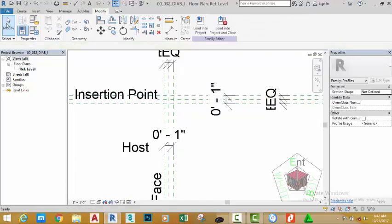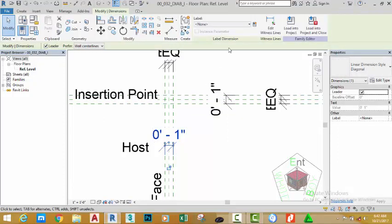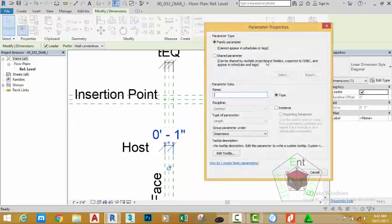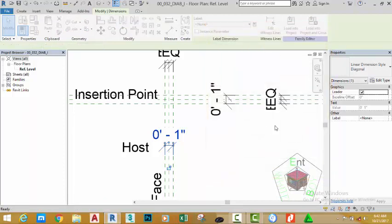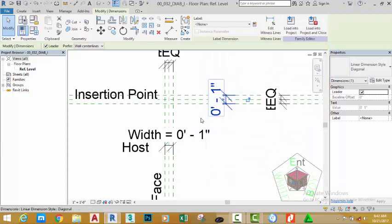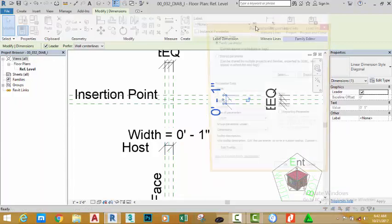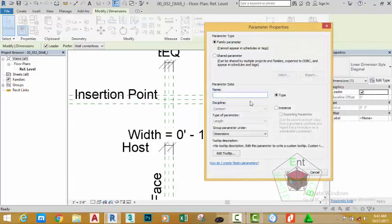Select the modify button on the select panel. Select this dimension and click the label parameter button. Rename this parameter to Width and click OK. Select this dimension, click the label parameter button, rename this parameter to Height, and click OK.